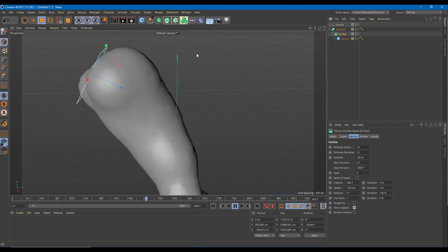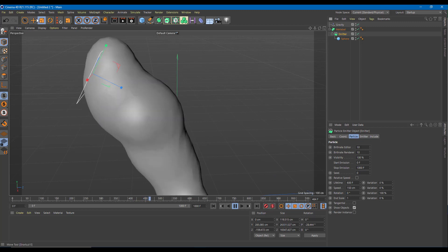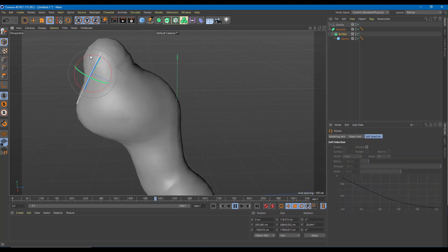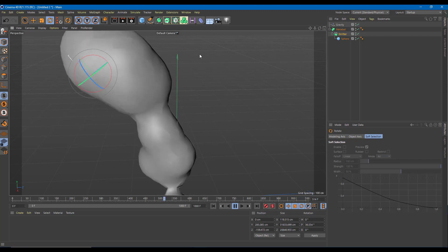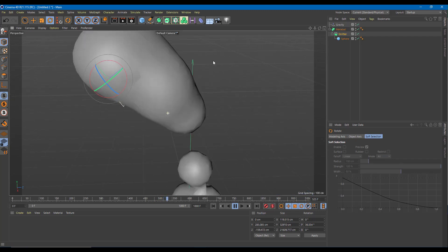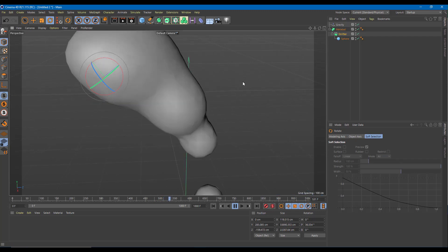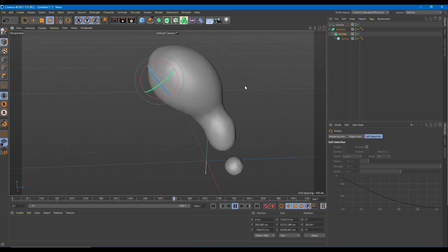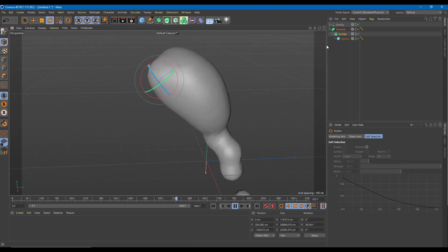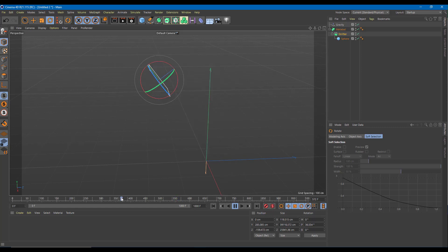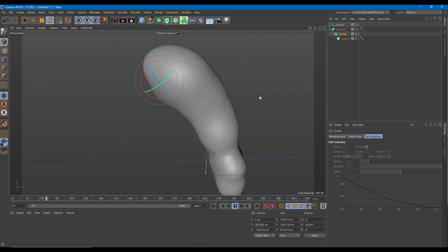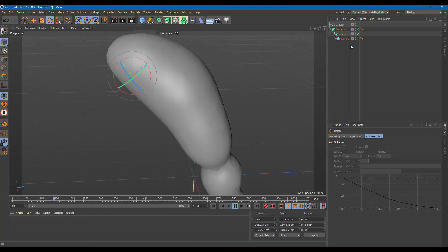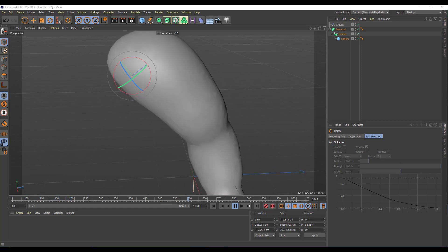Let me change the emitter direction now. I'll change it upward so you can see the source over here with everything flowing from it. Going back to the beginning, you can see that it really looks like the liquid is flowing down.